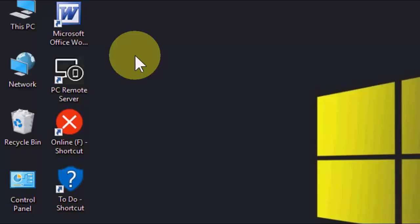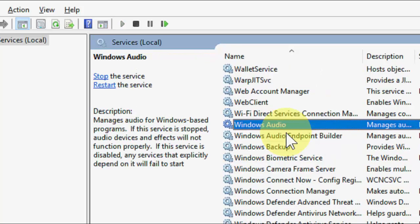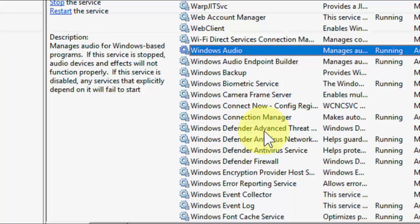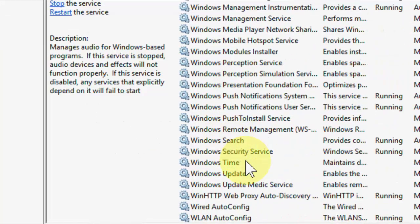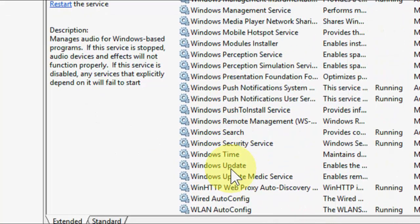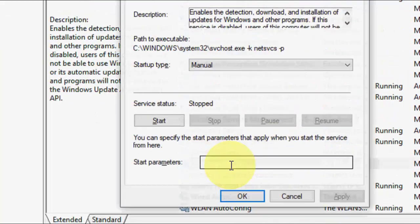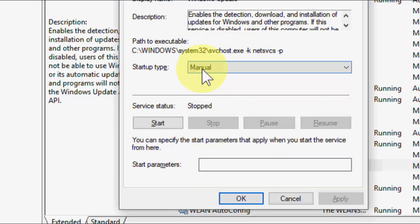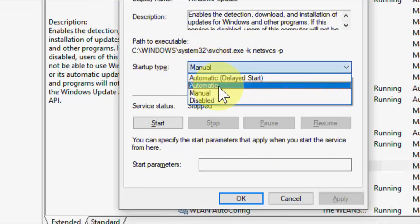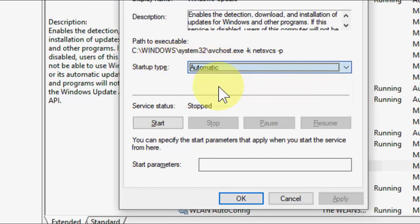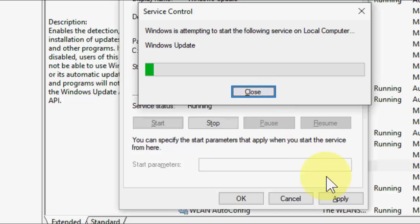Open Services, and here just search Windows Update. It should be at the bottom. Double click on it, and in the startup type just select Automatic and then Start.